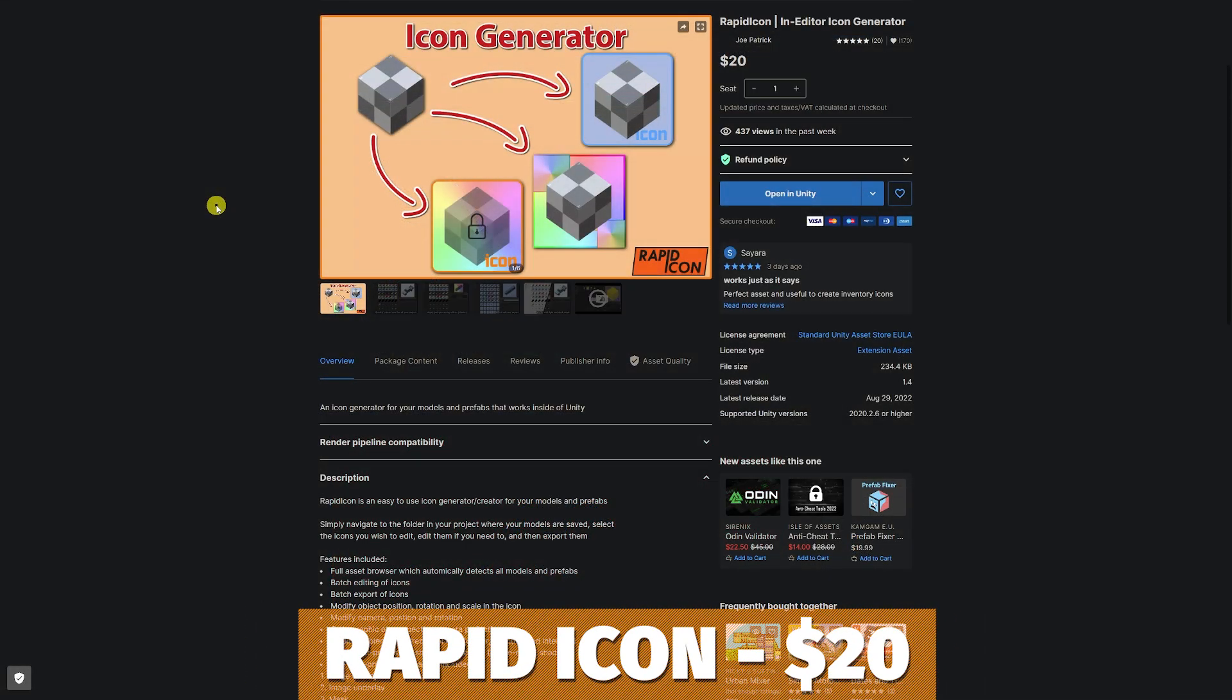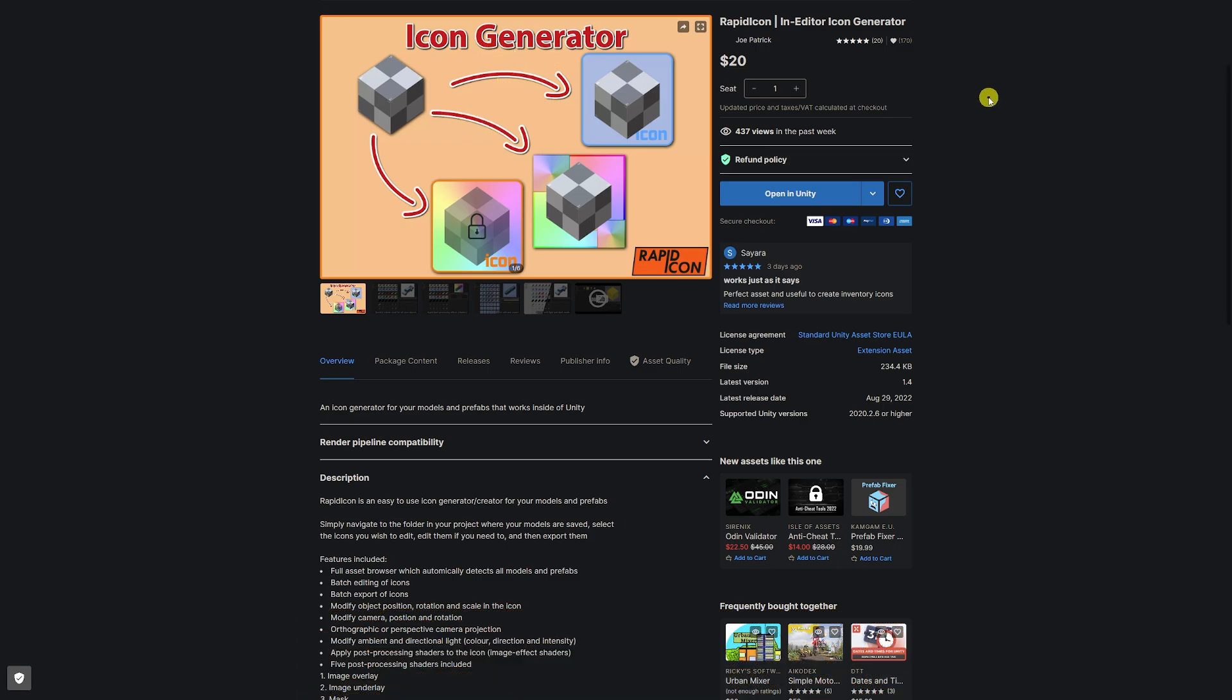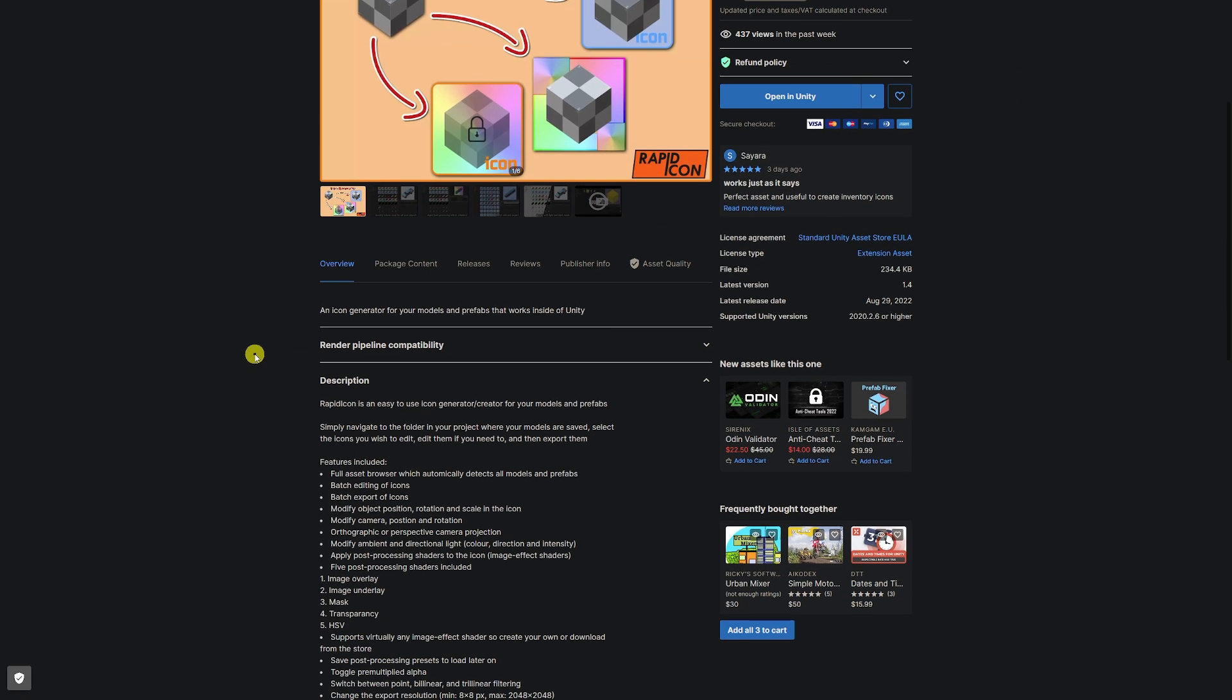And we've got a premium solution on the Unity asset store called Rapid Icon, which is an in-game icon generator for $20. This has features for masks, images, transparency, orthographic camera controls, a lot of functionality to export sets, apply across all different icons that you want to create.